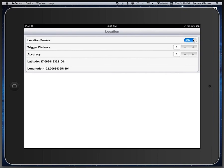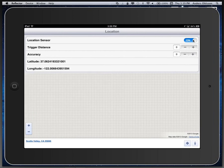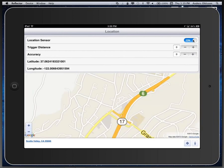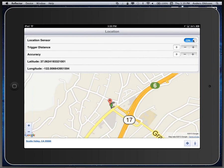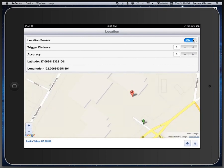We immediately start getting location updates. Takes a while for the Google Map to load, but we can see here that we are very close to the Embarcadero Technologies building.